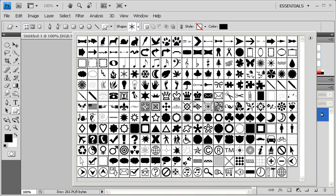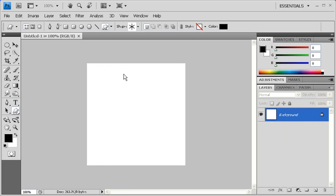In order to choose a custom shape, double click on any of the icons. Then back in the Options bar, click on the Color Swatch to change the color of your shape.